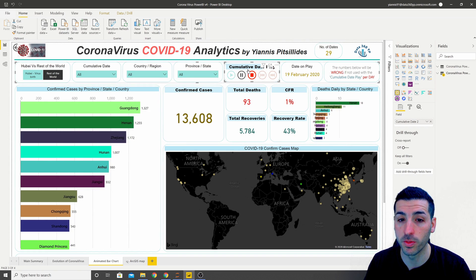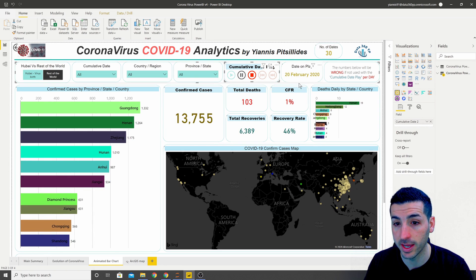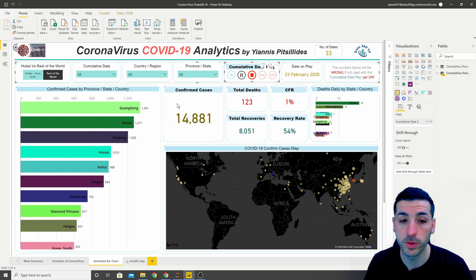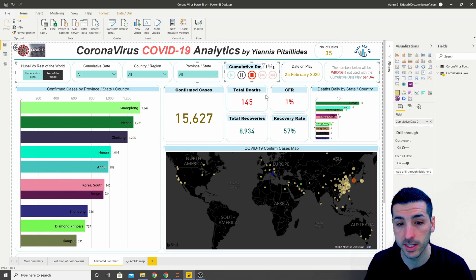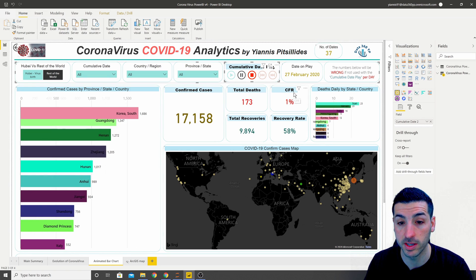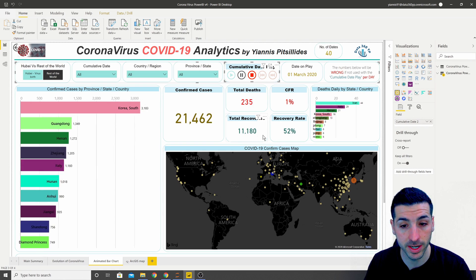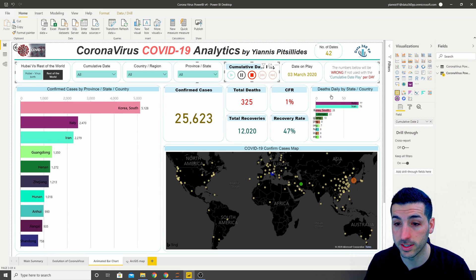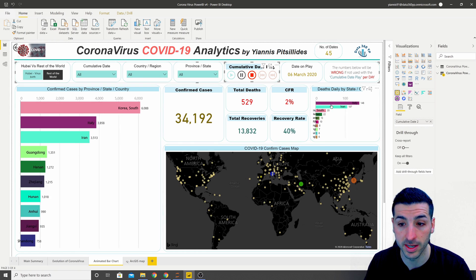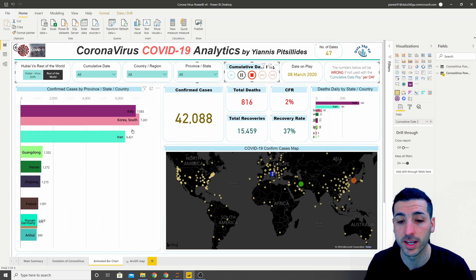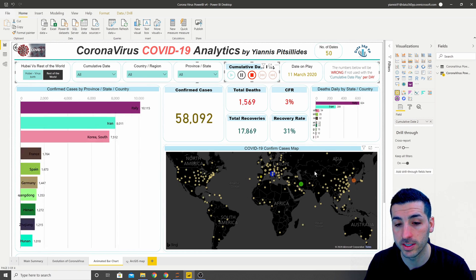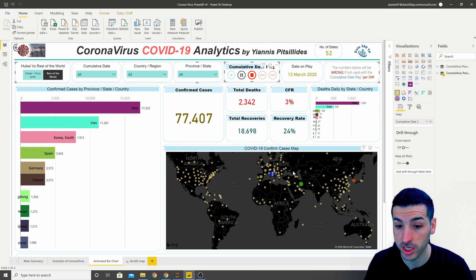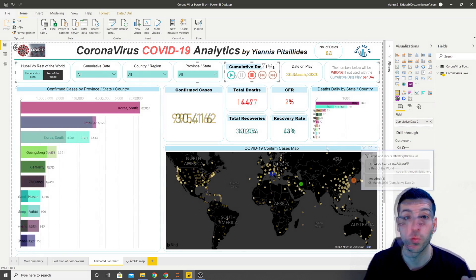Each day on the play represents the date that we see over here. Additionally we can see the total confirmed cases, the total deaths and the case fatality rate, the total recoveries and the recovery rate. Also we can see the total deaths by state and country same way as we see the cases, and at the same time we can see how the total number of cases changes by country on the map.